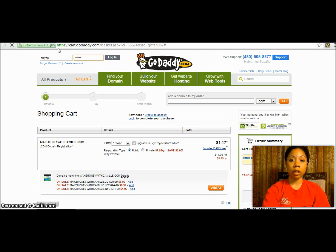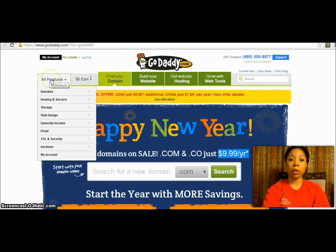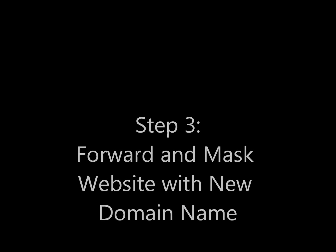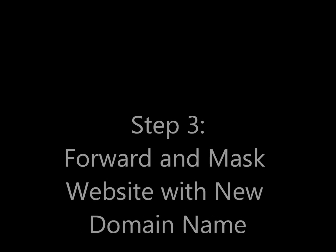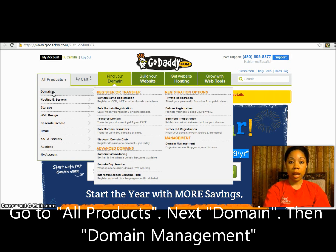All right, so now I'm logging in. Pay attention to this part — after you've got your domain name, go to 'All Products,' then go to 'Domains,' and come down to where it says 'Management' and 'Domain Management.' Click on 'Domain Management.'